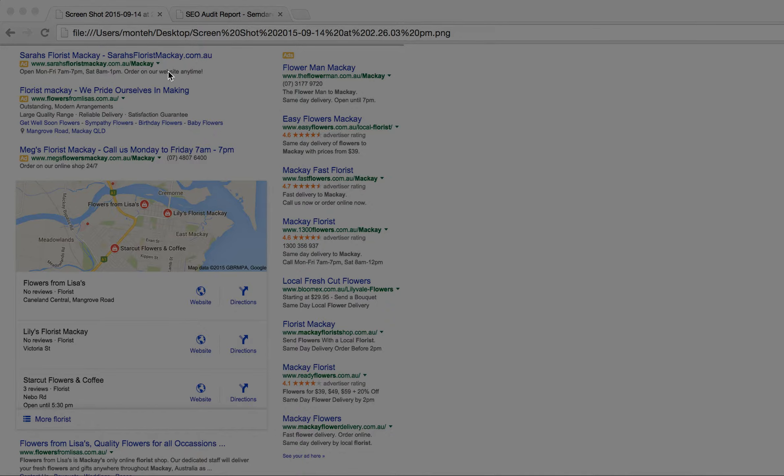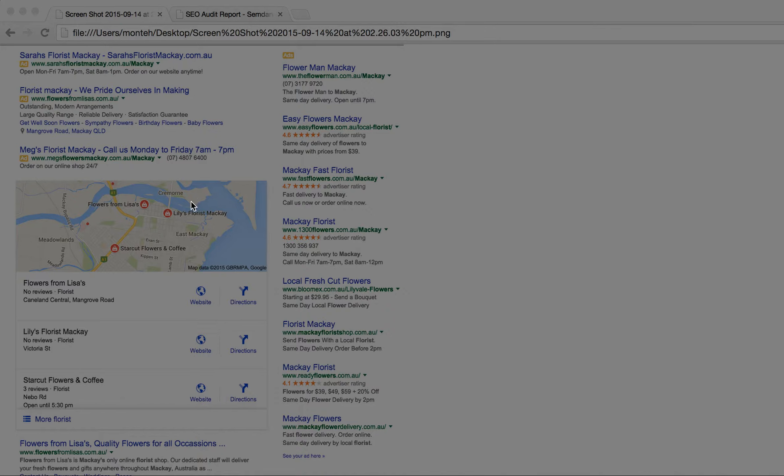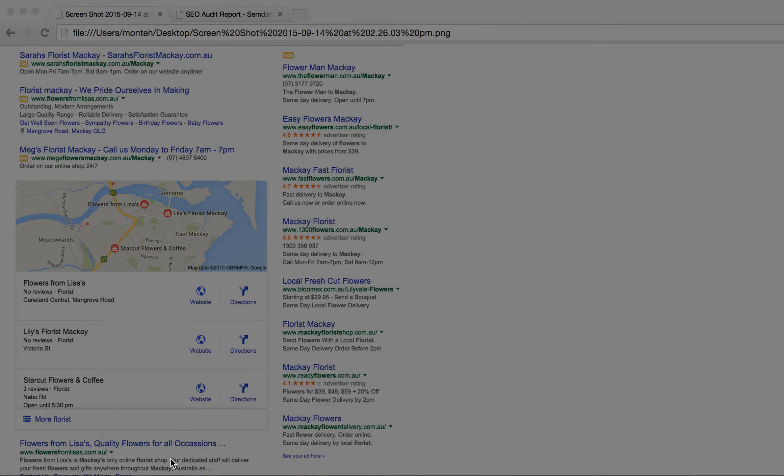I've got a search for Floris Mackay, and here you see Flowers from Lisa. This is a pay-per-click ad. Here you see the snack pack, the new seven pack that's been reduced down to three, and you see Flowers from Lisa here, and you also see Flowers from Lisa down here as an organic listing. So that's three times on the front page of Google for a single search.